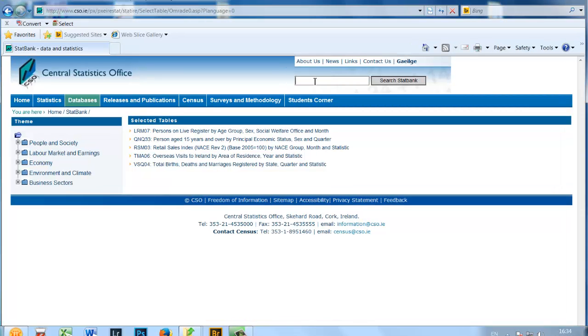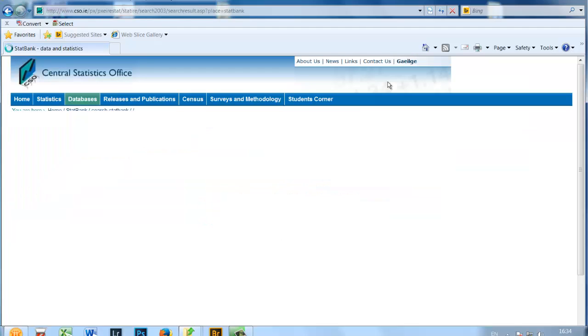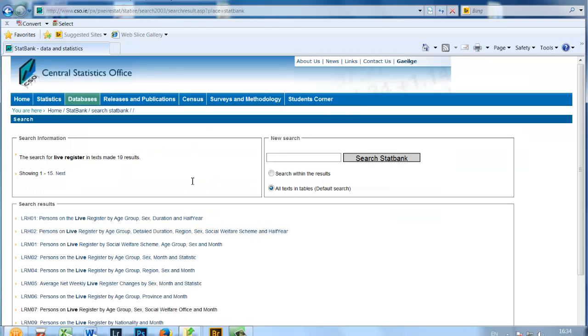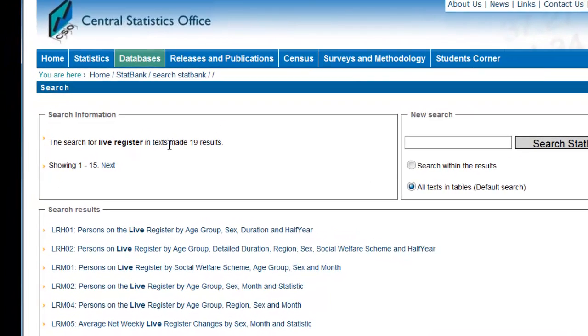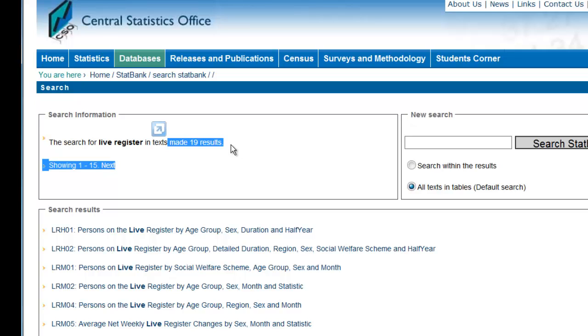For instance, if you are interested in getting data on the Live Register, you simply type in Live Register and click Search. The search information box on the top left of the screen will let you know the number of tables returned. We have 19 tables with details of Live Register.